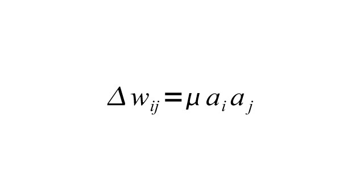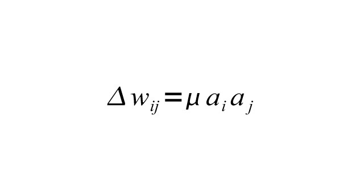Here you see the Hebb's Rule equation. On the left of the equation, you have the Delta that is going to be necessary for the weight between neuron i and neuron j. Then you see that the weight change is going to be equal to the mu, which is the learning rate, times the input, which is a sub i, times the output, which is a sub j. Basically, you are multiplying the input by the output between these two neurons to determine the weight change that is going to be applied to them. This will reinforce whatever the output for the given input is between these two neurons. This is a form of unsupervised training.